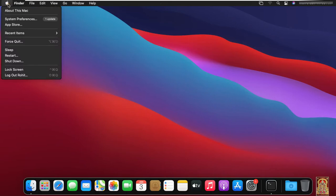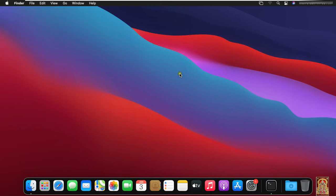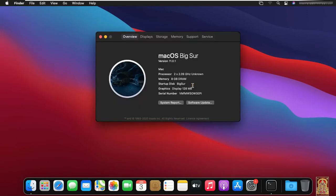Click on Apple logo, click about this Mac. This is our Big Sur machine.